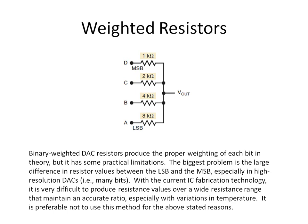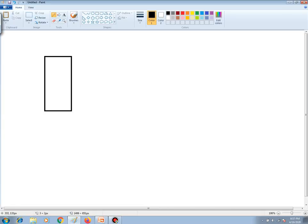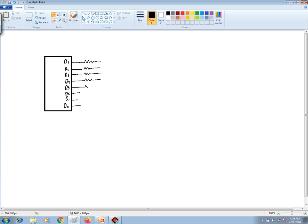We can take this further and analyze an 8-bit digital-to-analog converter. Let's draw 8 outputs and label them: D7, D6, D5, D4, D3, D2, D1, and D0. Using the weighted resistor approach, we will have a resistor for each output pin, and the conversion is done by the resistors. The outputs D7 down through D0 represent an 8-bit output port sending out binary values.